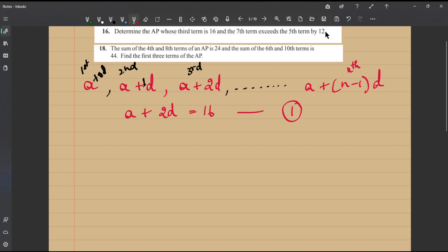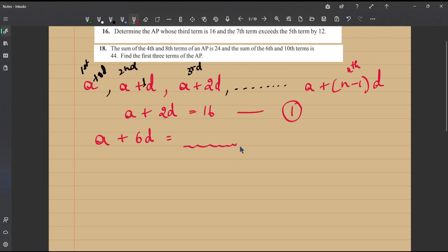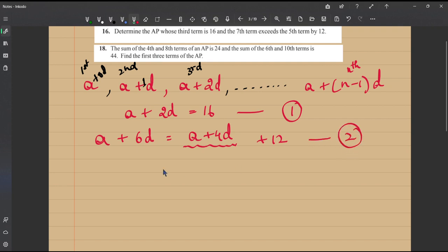The seventh term is a plus (7−1)d, which is a plus 6d. This exceeds the fifth term by 12, so a plus 6d equals the fifth term plus 12. The fifth term is a plus (5−1)d, or a plus 4d. So our equation 2 is: a plus 6d = a plus 4d plus 12.